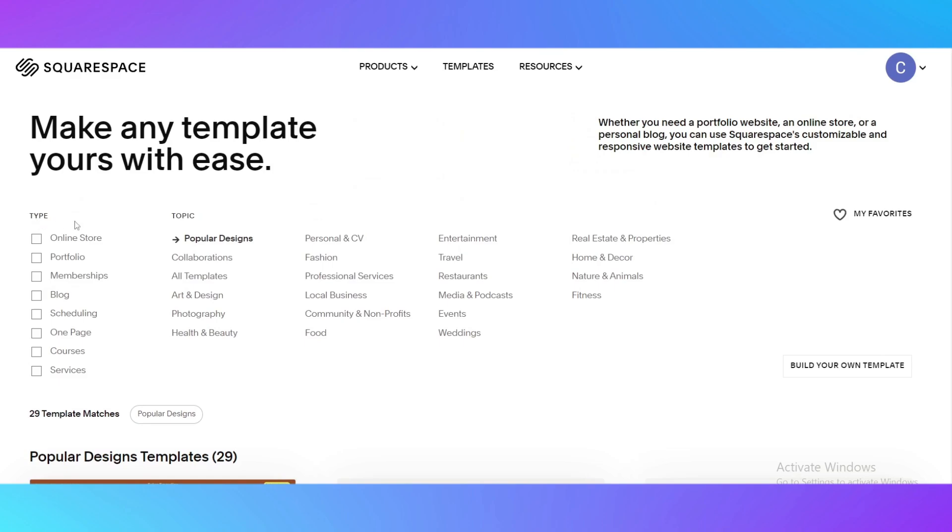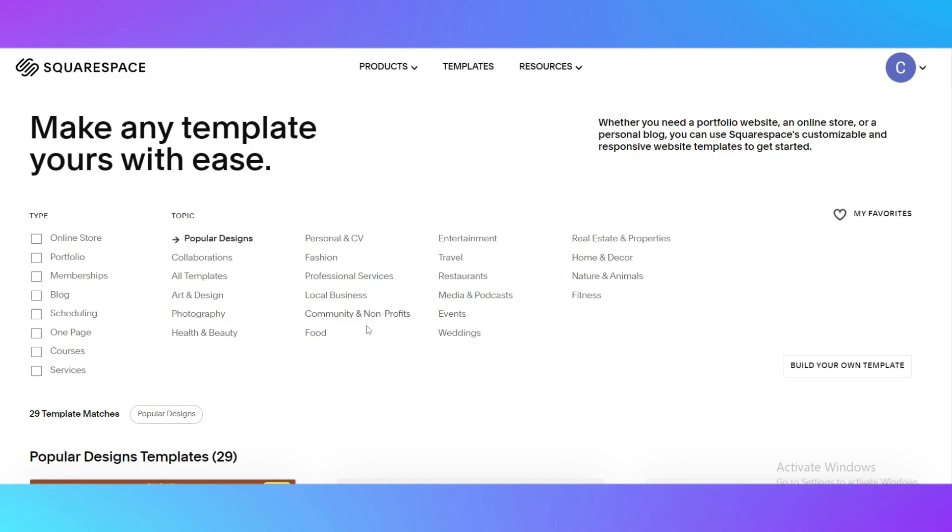The type of website could be an online store, portfolio, memberships, blog, scheduling, one page, courses, or services. The topic can be collaborations, art and design, photography, health and beauty, personal and CV, fashion, professional services, local business, community and non-profits, food, entertainment, travel, restaurants, media and podcasts, events, weddings, real estate and properties, home and decor, nature and animals, and fitness.